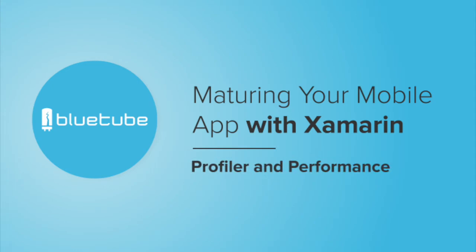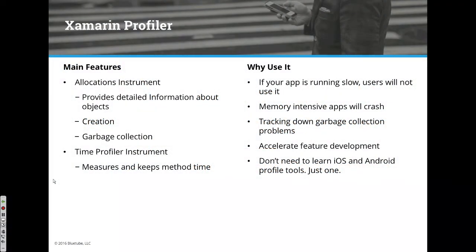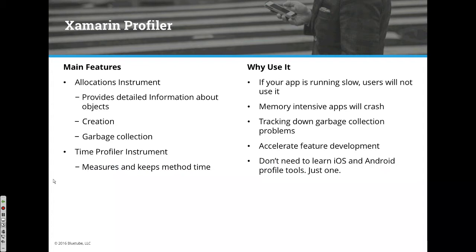Let's talk about the Xamarin Profiler and application performance. The main features of the Profiler are the allocations instrument, which is around memory usage, and the time profiler instrument, which is around timing of functions.